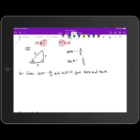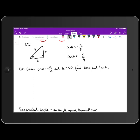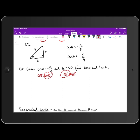For the next example, we first determine the quadrant. Cosine is negative in quadrants two and three. Sine is negative in quadrants three and four. The quadrant both conditions have in common is quadrant three, so our angle lies in quadrant three.